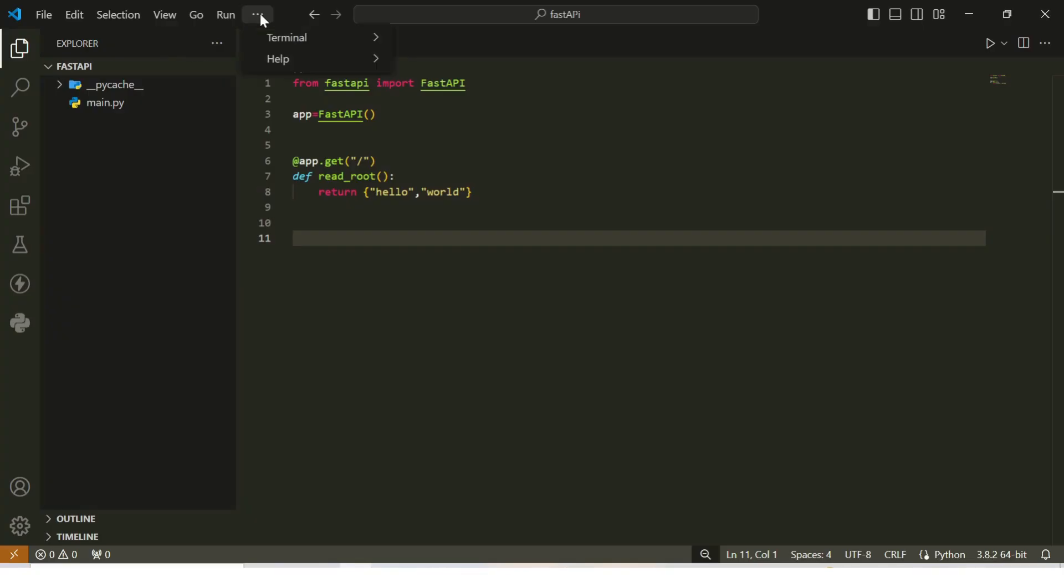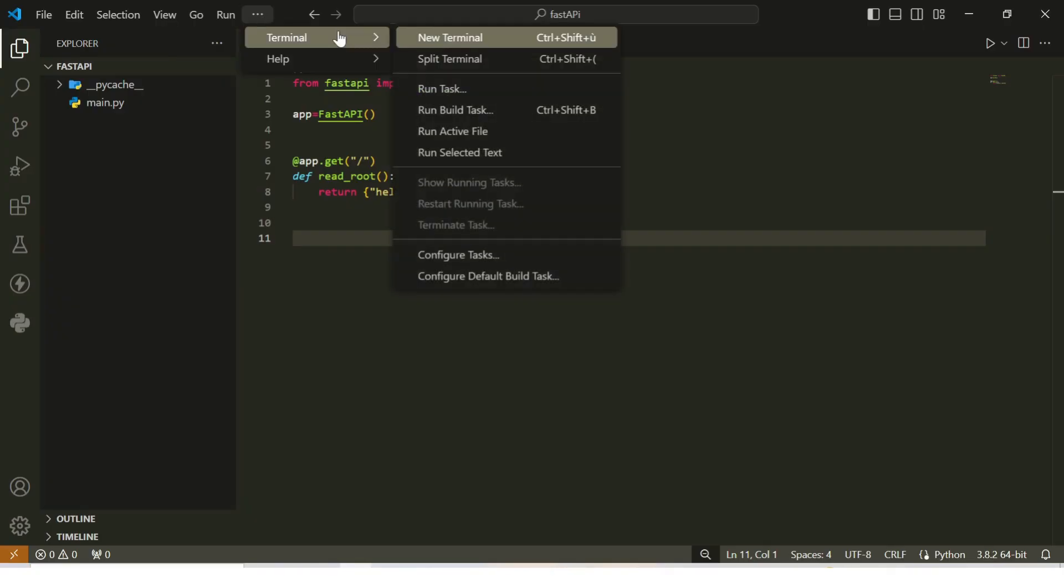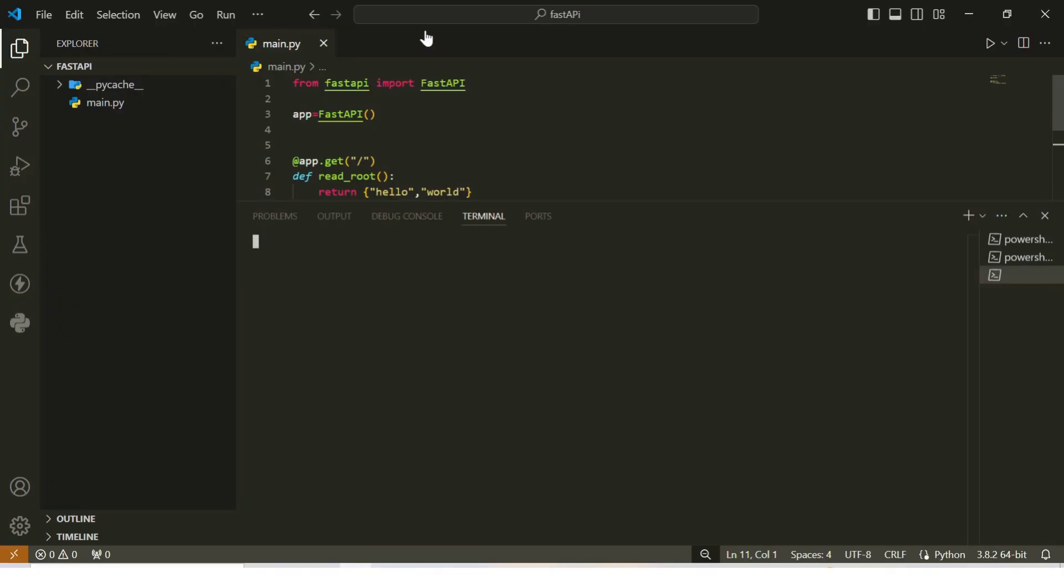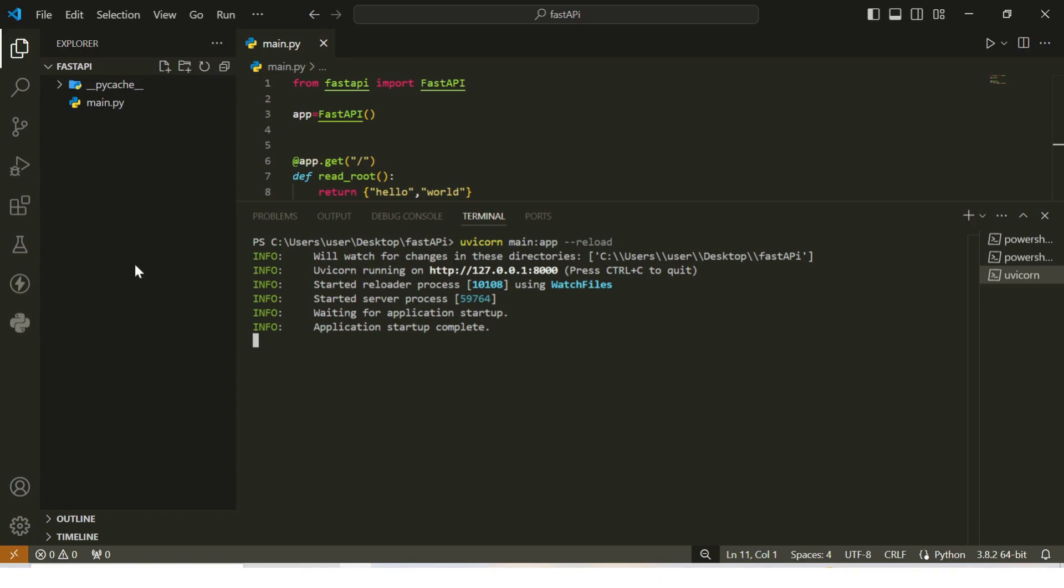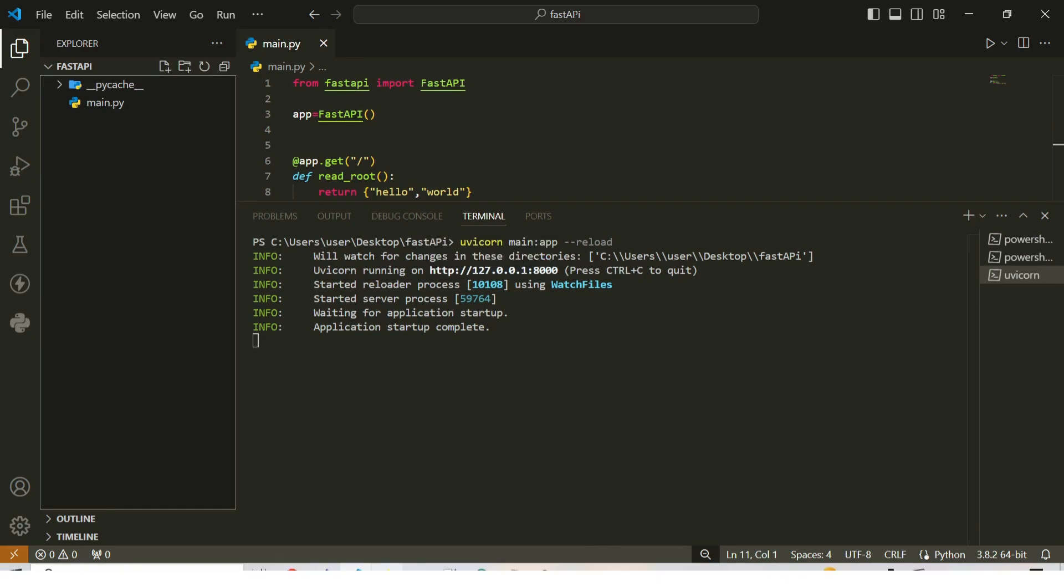That's it. We now have a basic FastAPI application with a single route. Next, let's run the server using Uvicorn and see it in action. To start the server, run the following command in your terminal: uvicorn main:app --reload. Here's what this command does. Uvicorn is the server we're using. main:app tells Uvicorn to look for the app instance in our main.py file, and --reload enables the automatic reloading feature. This means if we make any changes to our code, the server will restart automatically.